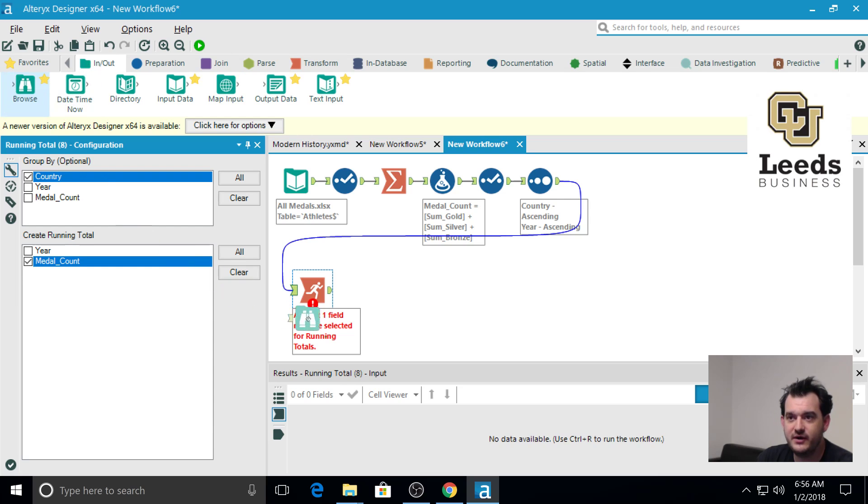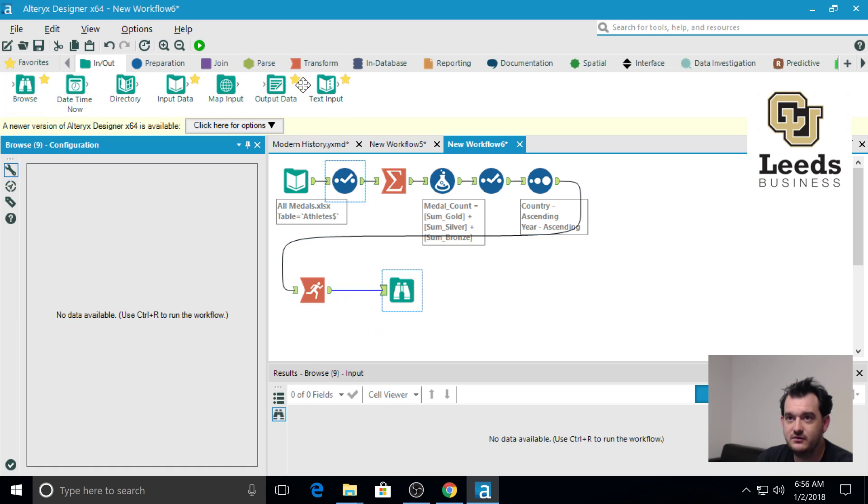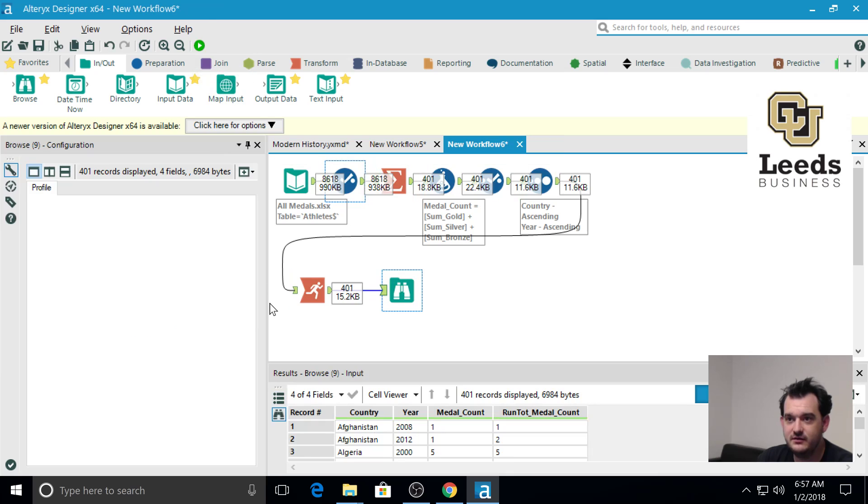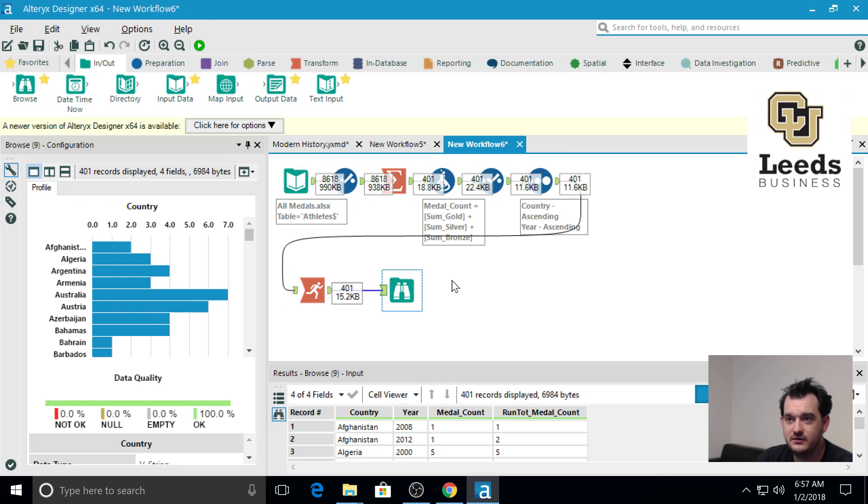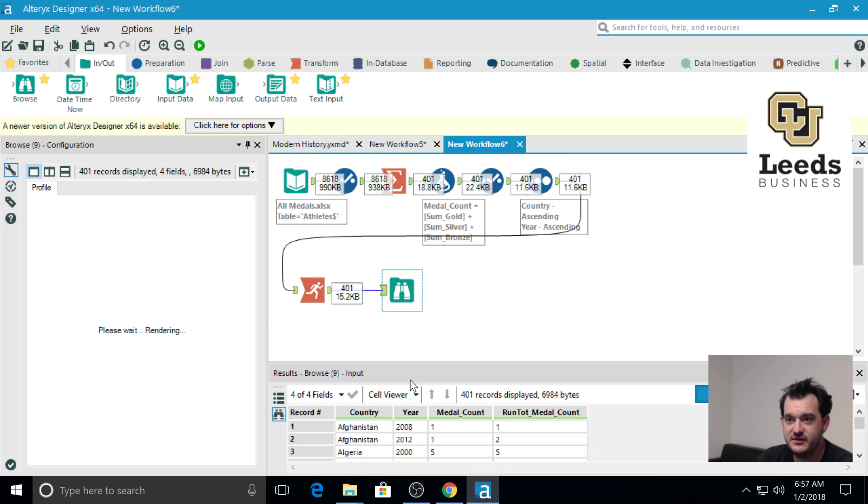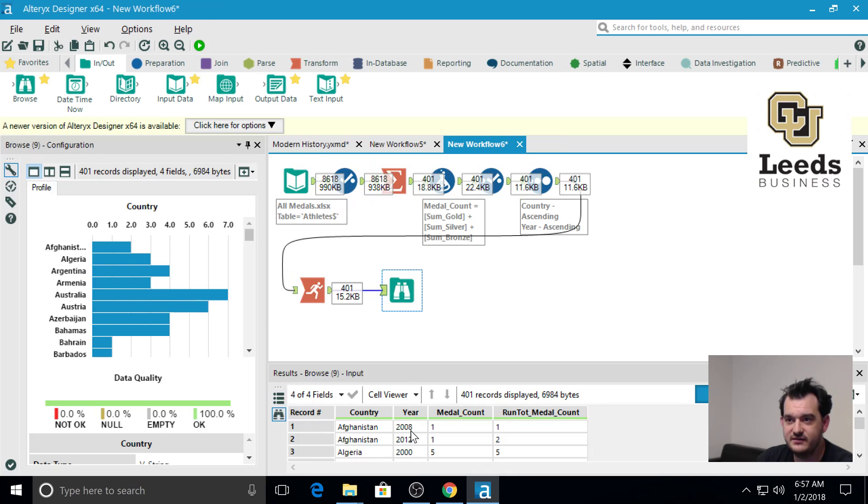When we go and browse this data, we will wind up with something like this.